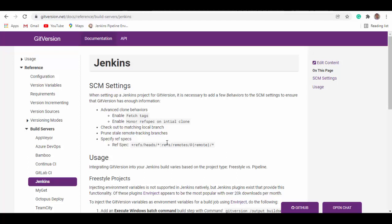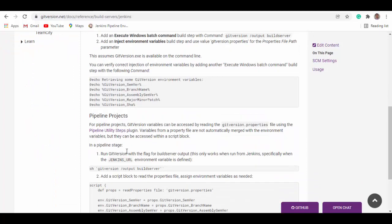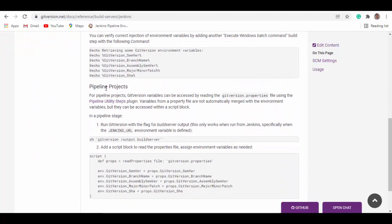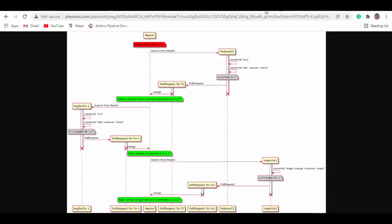For more details you can go to gitversion.net. Under Build Servers > Jenkins, you'll get information on how to set up for Jenkins. If you scroll down you'll see pipeline projects — these are the ones which run using multi-branch pipeline. We'll do this type of setup and see how semantic Git versioning can be generated for different types of branches in a Jenkins build.